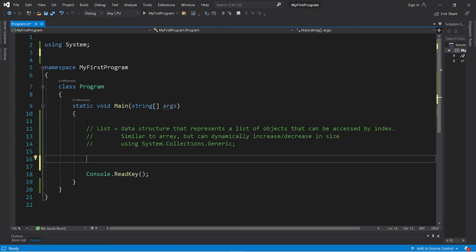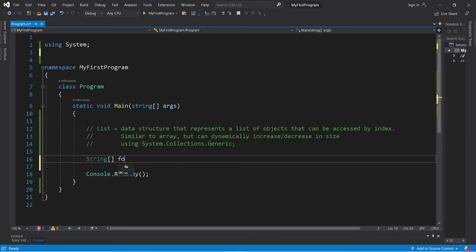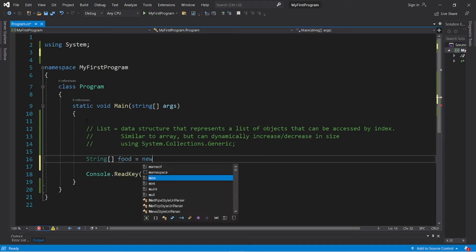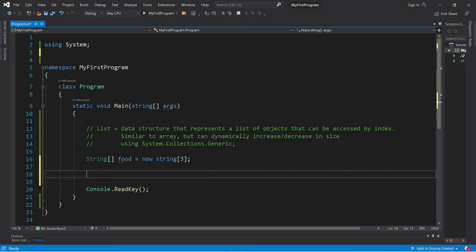So let's create a standard array just for this example. Let's create an array of food: string food equals new string, and let's say that this array has a size of three.